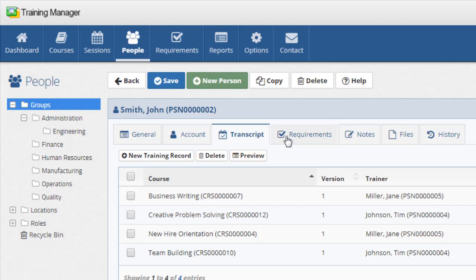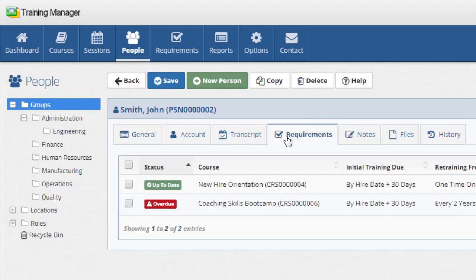The requirements tab shows a list of the requirements for this person along with the current status of their training. Please see the requirements video for more information.